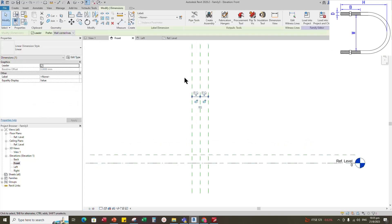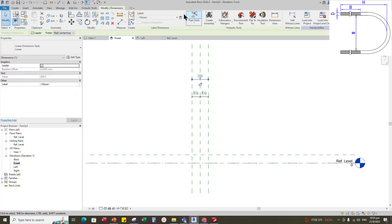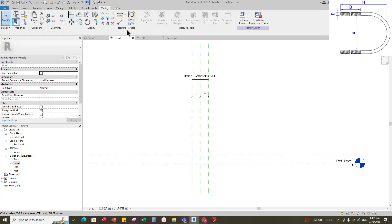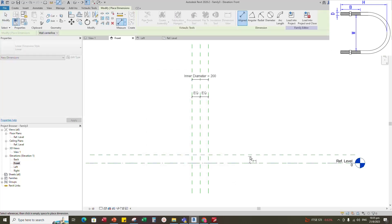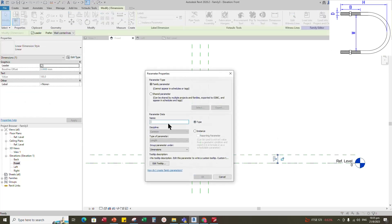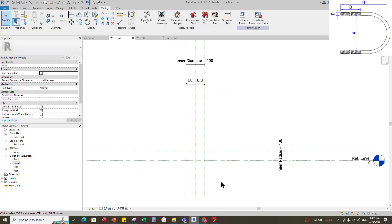Insert another dimension and add a parameter for inner diameter. Select instance and click OK. Insert a dimension and add a parameter for inner radius. Select instance and click OK.